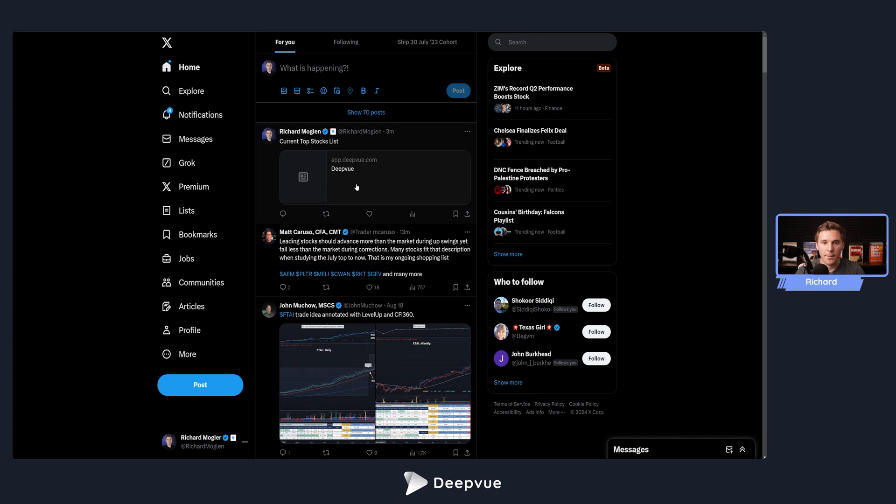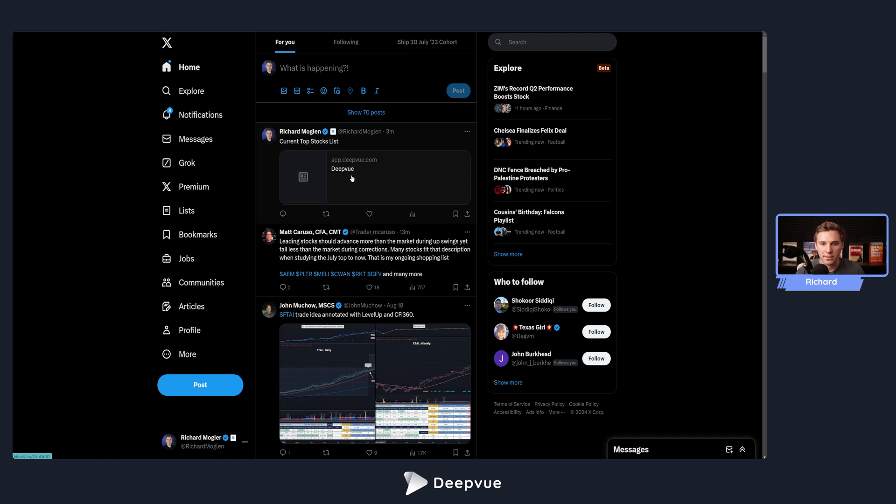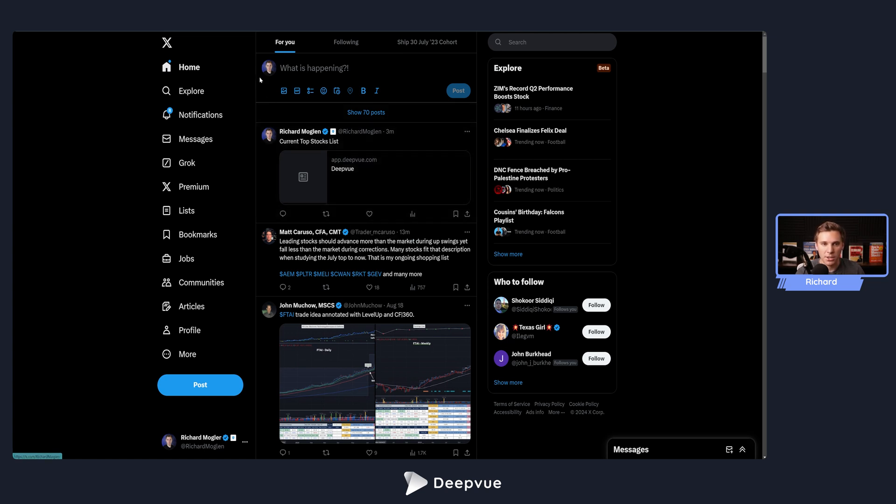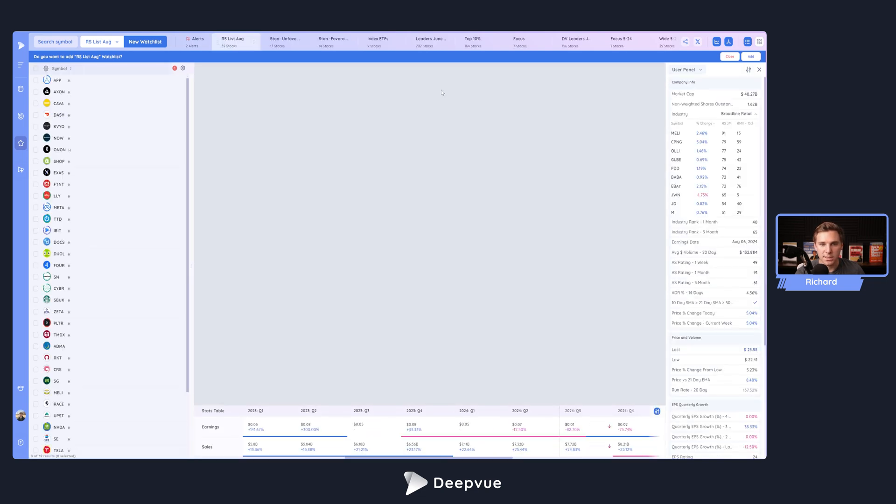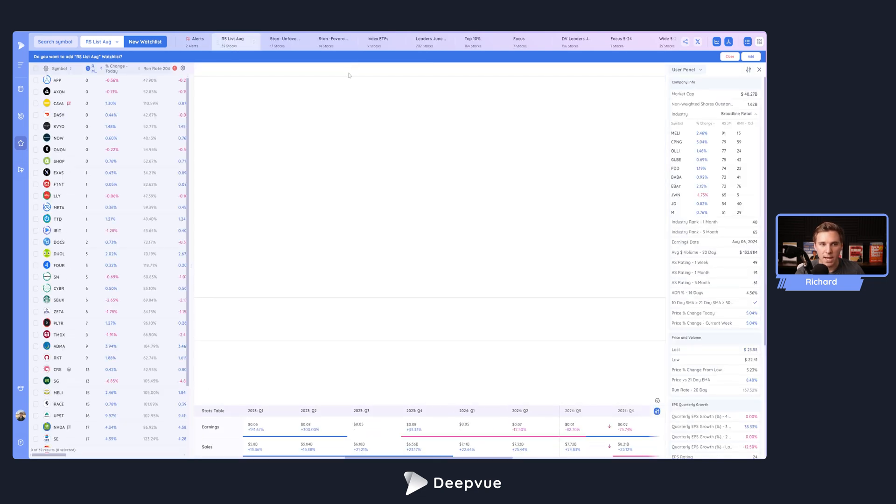From the flip side, say you're a friend and you see this link being shared, you can go ahead and click this link. I'll open it up in a new tab, it will automatically load Deepvue for you, and you'll see this message at the top right here: 'Do you want to add the name of that list to your watch list?'